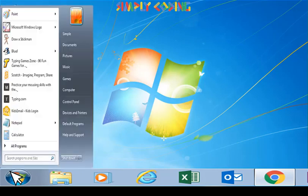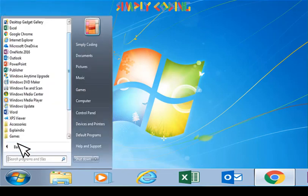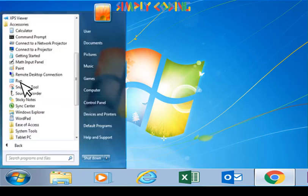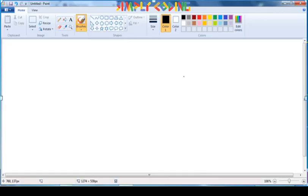First, click on the Start button in the lower left corner of the desktop. Then click All Programs, Accessories and then click the Paint program.